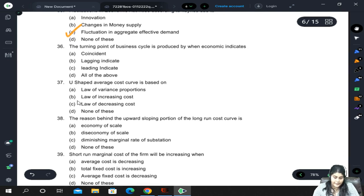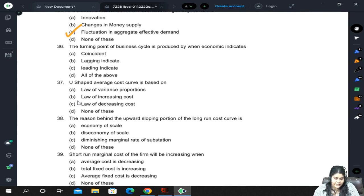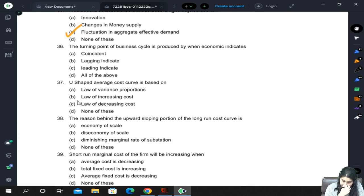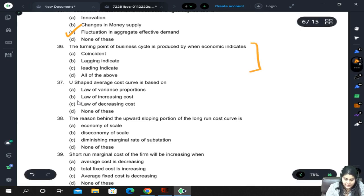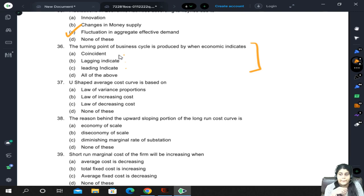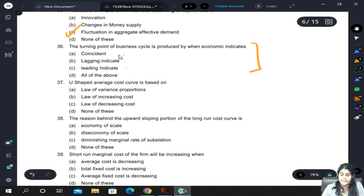Fluctuations in economic activities, according to Keynes, are again related to aggregate effective demand. The turning point of the business cycle is produced by economic indicators. There are three types of indicators: coincident indicators, lagging indicators which start showing after the cycle, and leading indicators which come before the business cycle actually reaches that stage — they give sort of a warning.